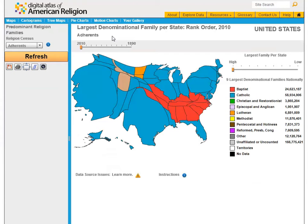A cartogram exaggerates the size of the geography to show the relative proportion of a variable — in this instance, the proportionate size of dominant denominations by adherence.